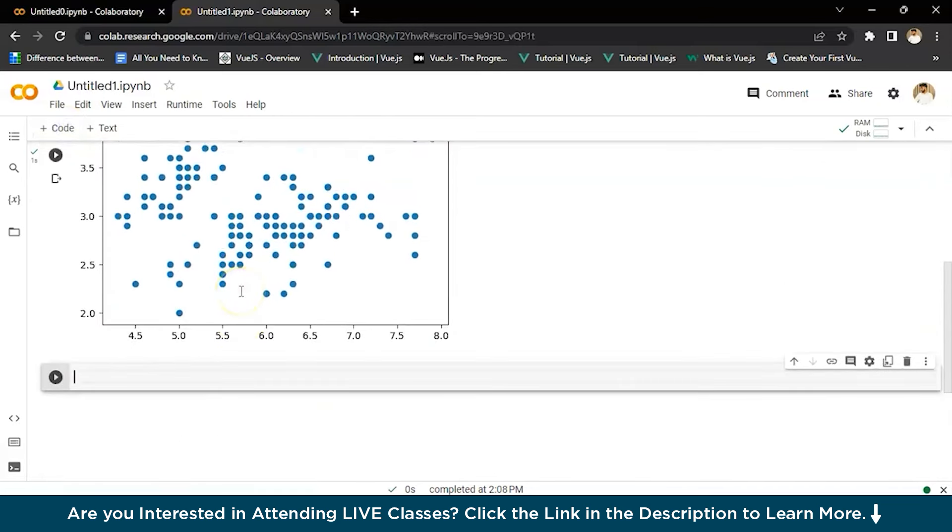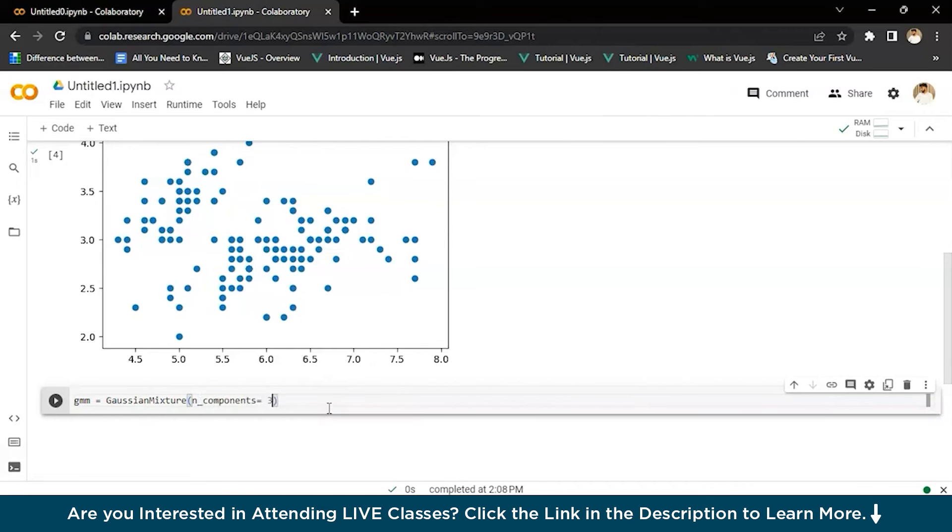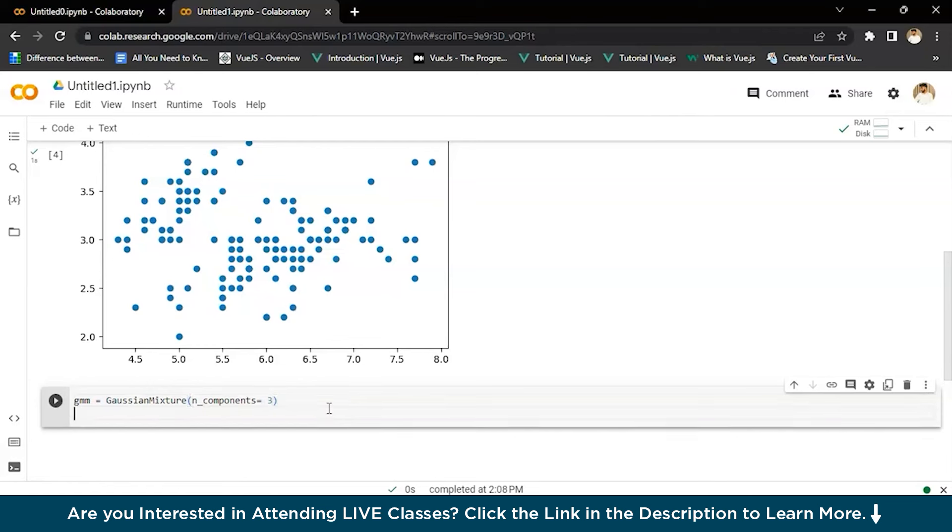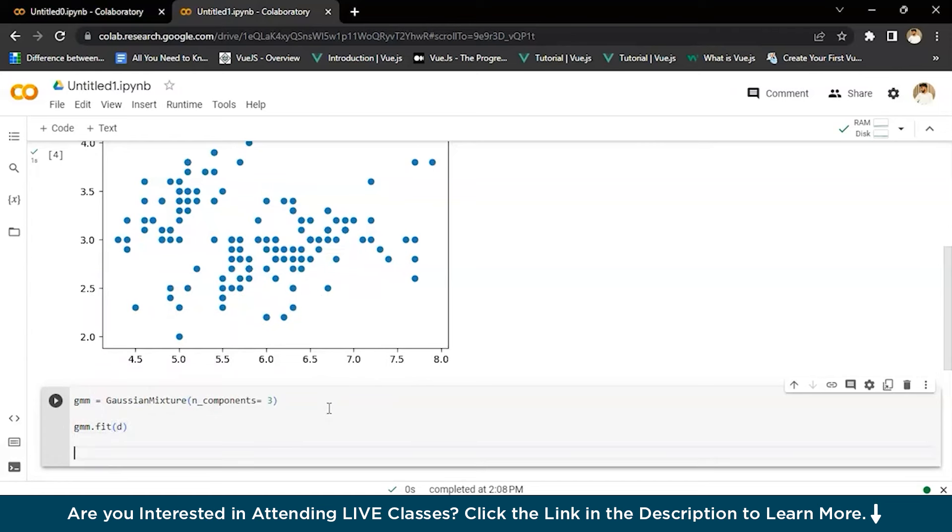We'll click on the plus sign and we'll write GMM equals GaussianMixture, and then n_components equals three. We'll fit the GMM model for this dataset with three Gaussian distributions so that we can see the different colors for every dataset in this. So we'll give GMM.fit and the data frame, all the data.